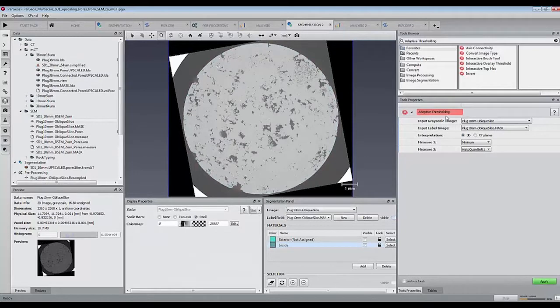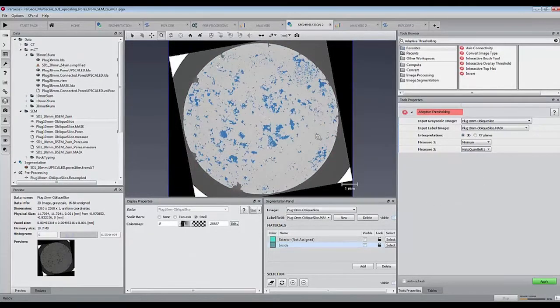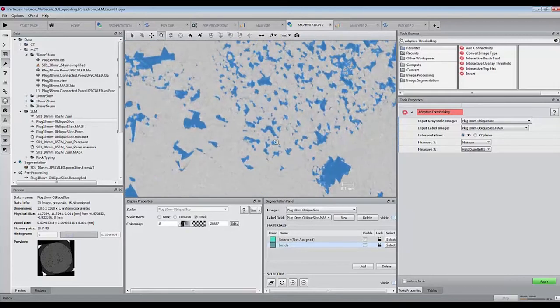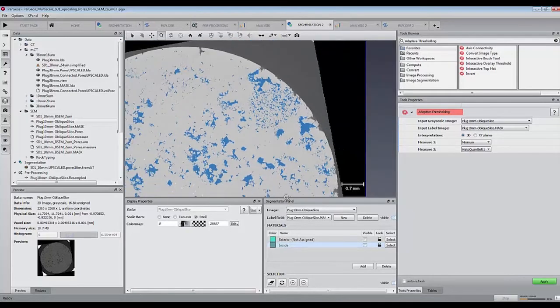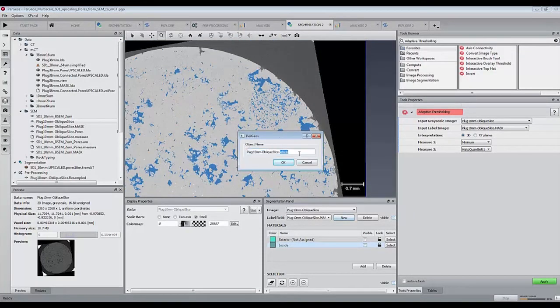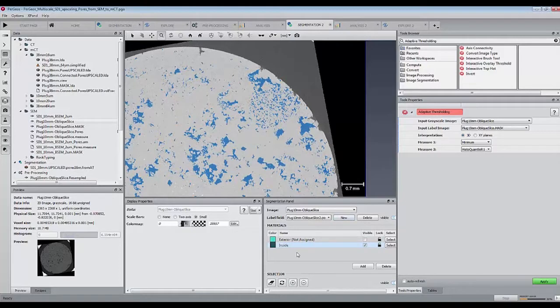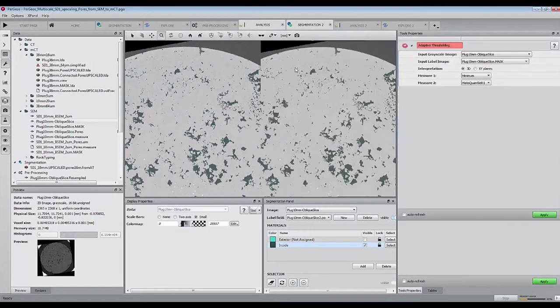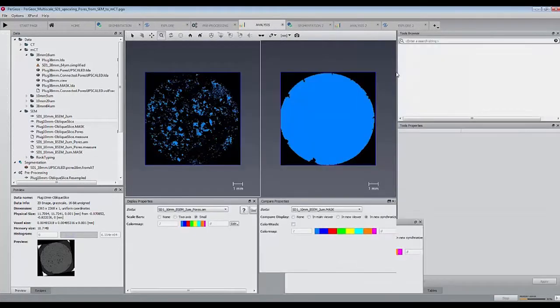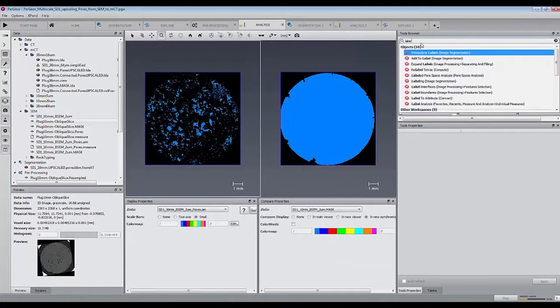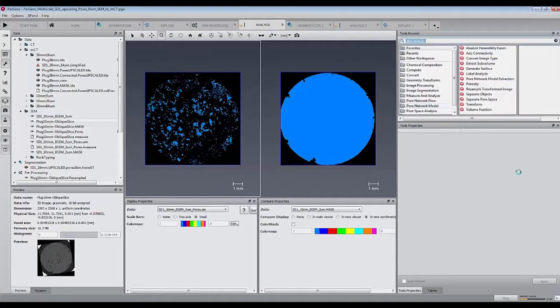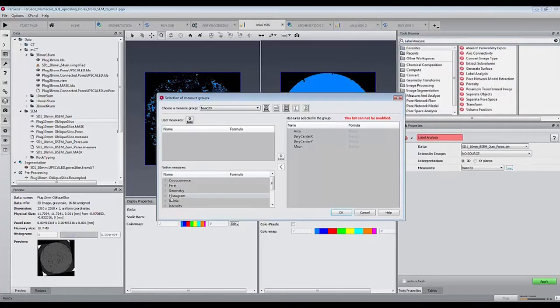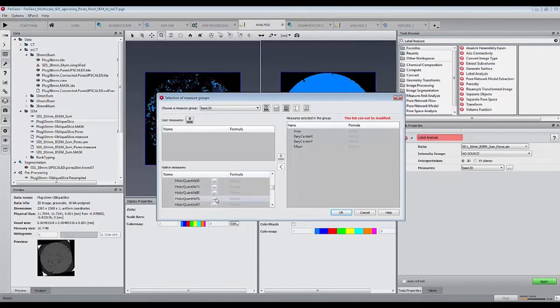Assuming that the pore space is defined in the lowest intensity values, we will then use adaptive thresholding to apply the exact same value of 10.36% and look at the threshold values. The histoquantile R1 value can be set via the label analysis module.